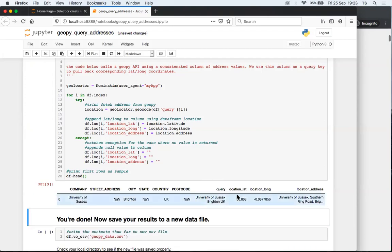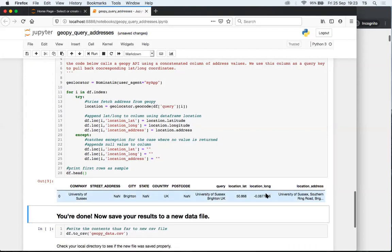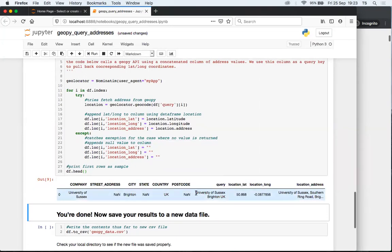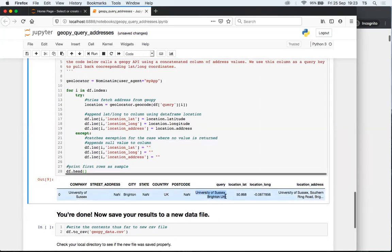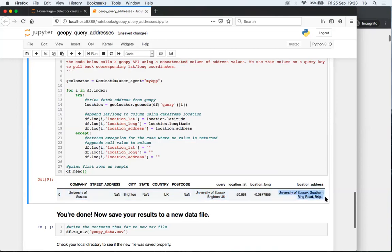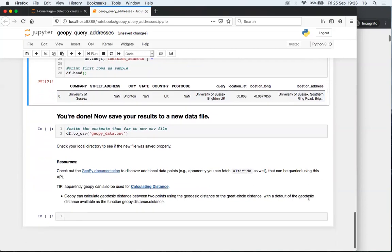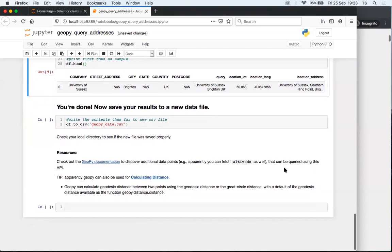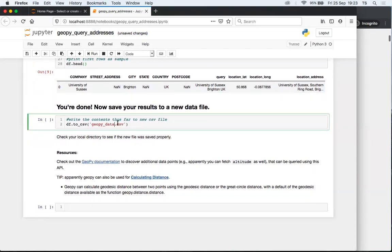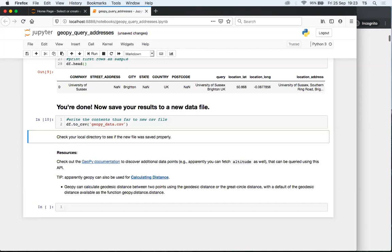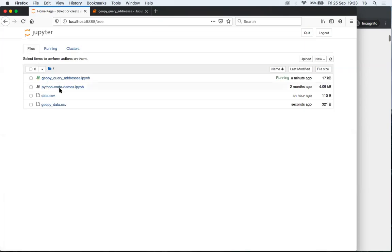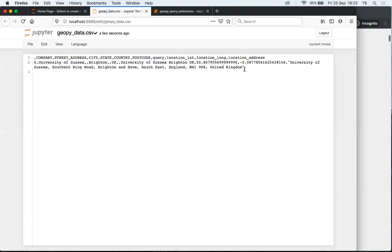So here we go. Cool. So we have the latitude and longitude data for our query, which is University of Texas, Brighton, UK. And then we've got the location address here as well. So you're done basically. And so what you want to do now is save your data to a new file, and we'll call it geopie_data.csv. So we'll run that. And we can check our local directory to see that it did actually write data as indicated. So cool. We've got the complete address there.